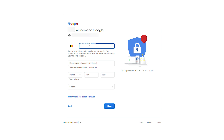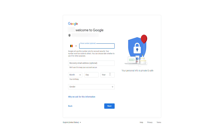The next thing we'll need to do is enter some more details. First we have a phone number field — this is optional so I'm going to skip it. We can also enter a recovery email address, which I would recommend as it can help recover your account later on. You'll then need to enter your date of birth and select a gender before continuing.